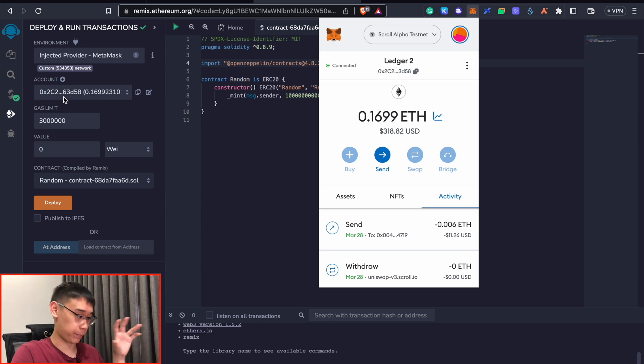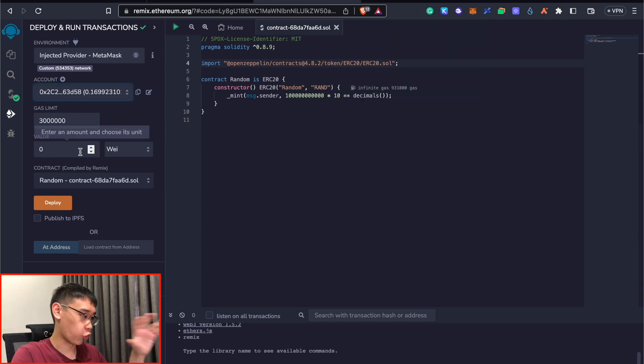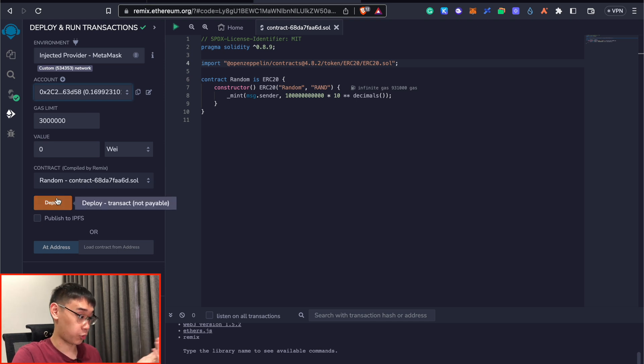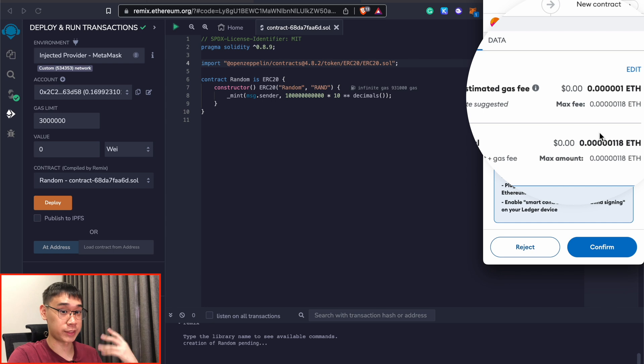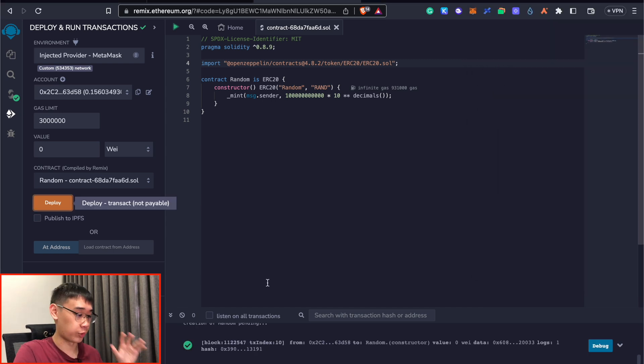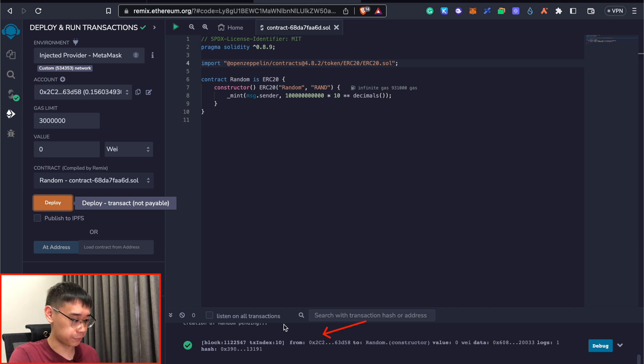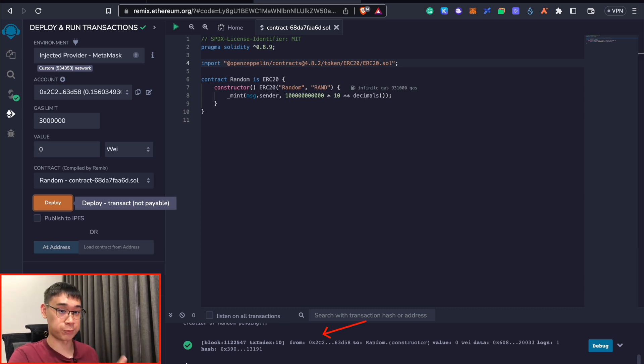Once you have connected your Metamask wallet, the address here should be the same as your current Metamask address. You do not need to change any of these parameters and you can click on the deploy button. This will show you the gas fee that you need to pay to deploy this smart contract. You can see there's actually a very small amount. You can view the status of your smart contract at this bottom field. And this message here will indicate that your smart contract has been deployed on the scroll network.